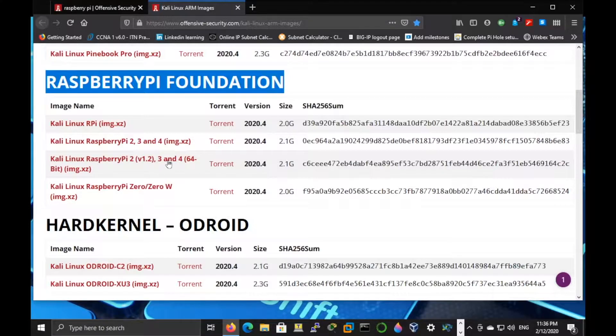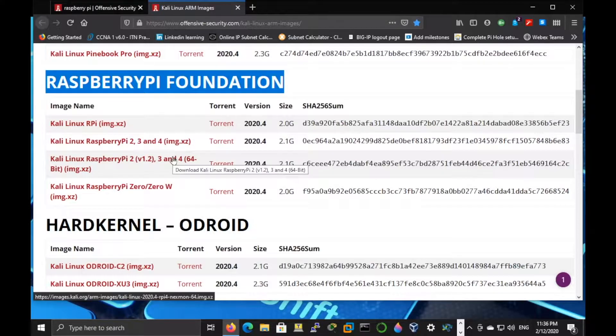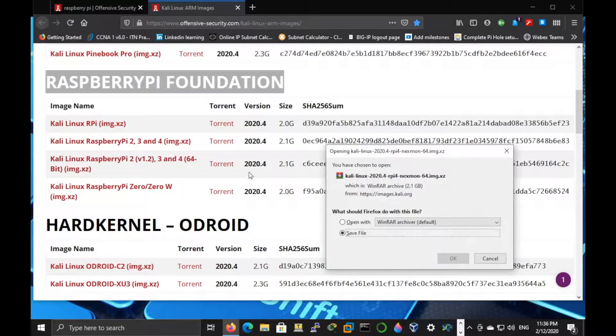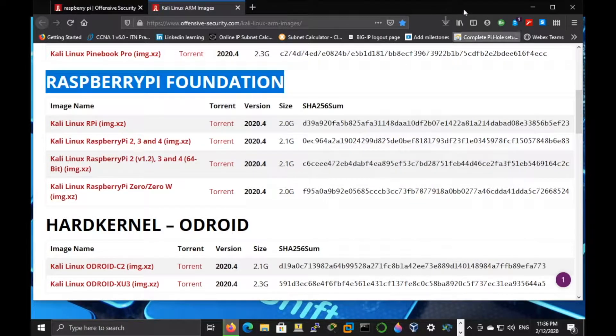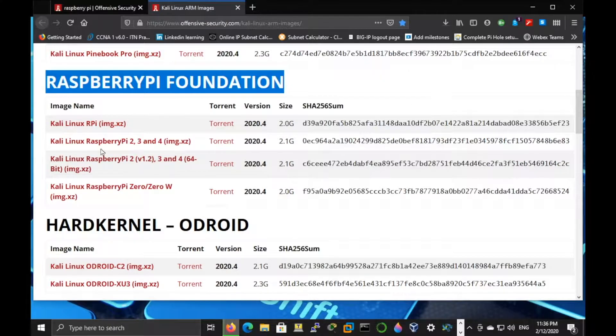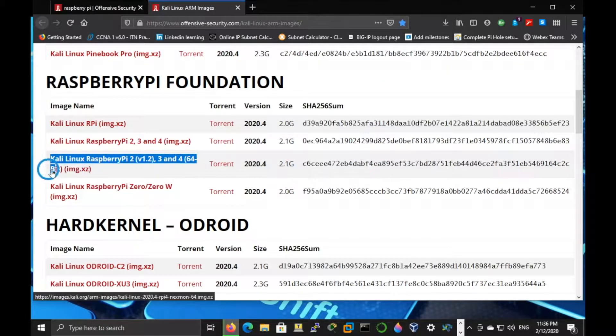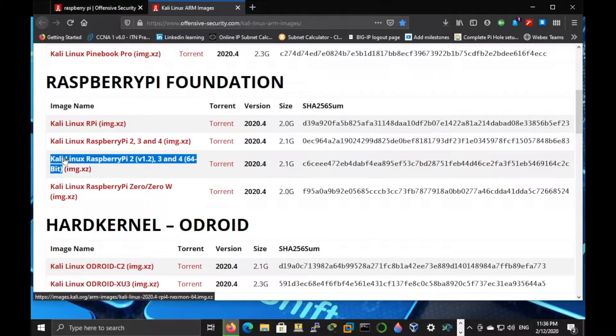You can download your image file from here. I'm going to download 64-bit because I am going to use a Raspberry Pi 4 with 8 gigabytes on it and it will support 64-bit.